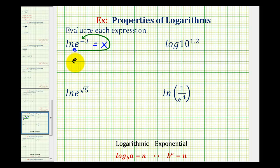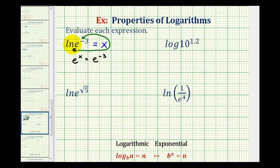So e to the power of x must equal e to the power of negative three. Notice as an exponential equation, the bases are the same and they're equal, so x must equal negative three.